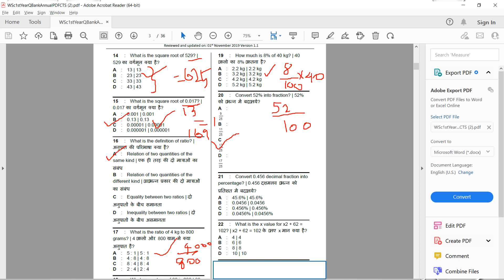The 21st question: convert 0.456 decimal fraction into percentage. We multiply 0.456 by 100 to convert. The answer is 45.6%.